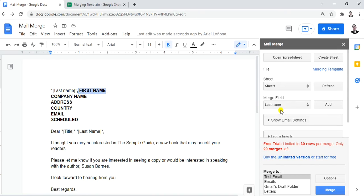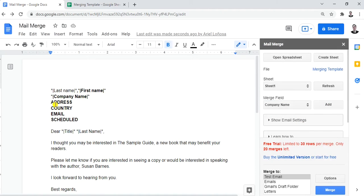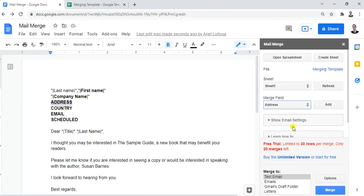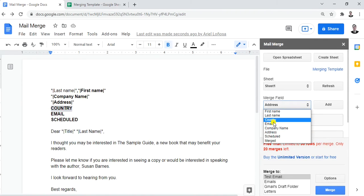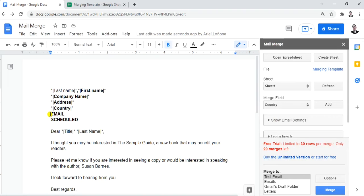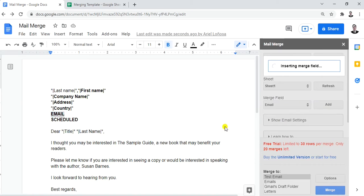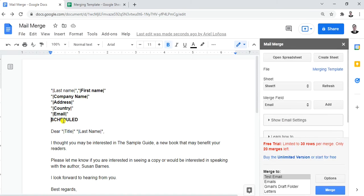Let's continue inserting merge fields. Highlight Company Name, then click Insert Merge Field. Then highlight Address, click Insert Merge Field. Highlight Country, click Insert Merge Field. Highlight Email, click Insert Merge Field. And finally highlight Schedule, click Insert Merge Field.